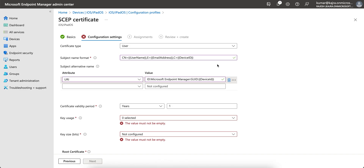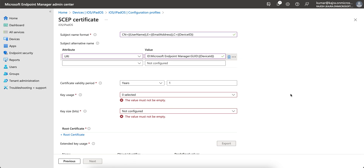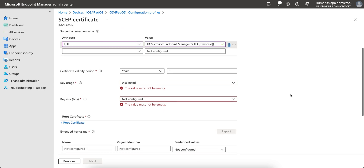If you don't put this URI attribute in the subject alternate name, you will not be able to get the GUID value from Cisco ISE. The SAN configuration allows Cisco ISE to receive the unique GUID for an endpoint from the Intune server, and it also helps prevent issues caused by random MAC address changing.